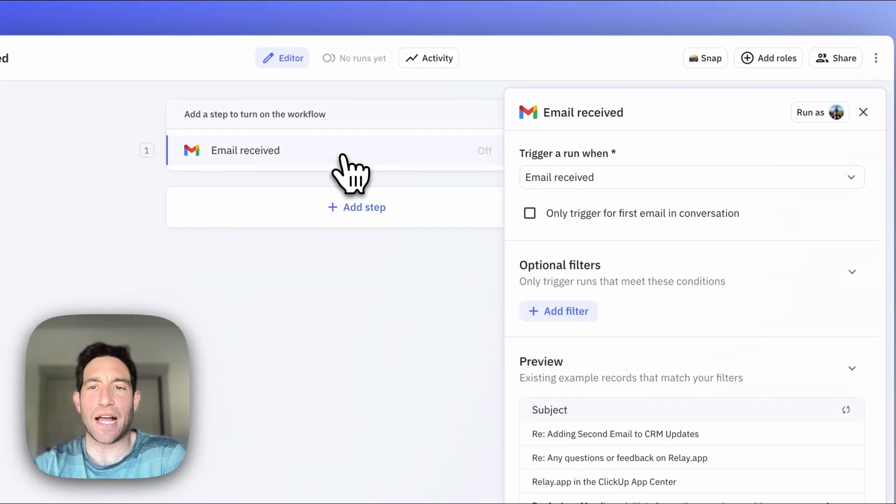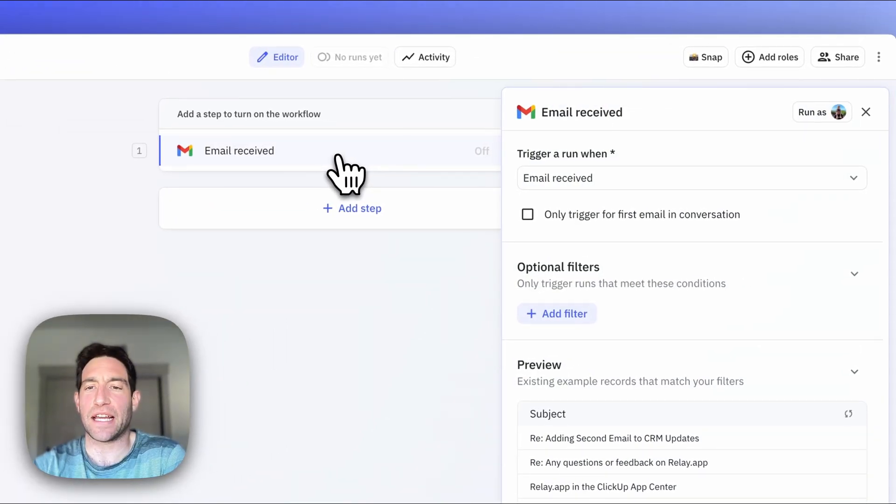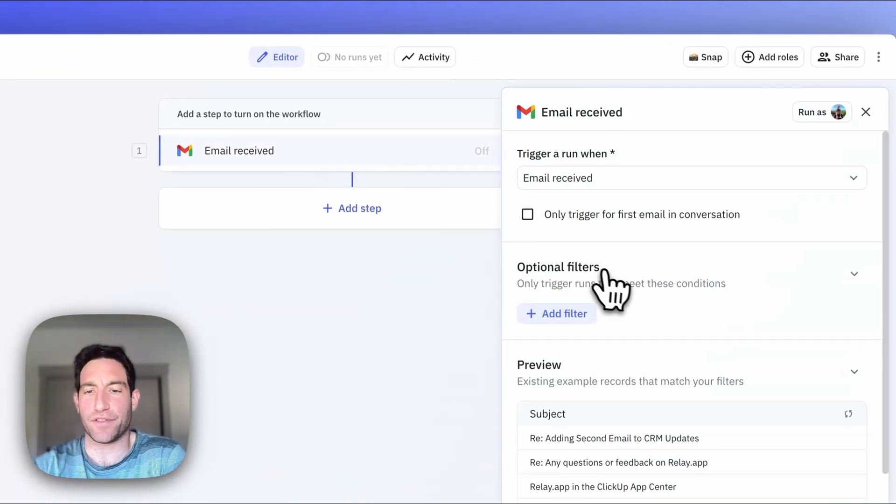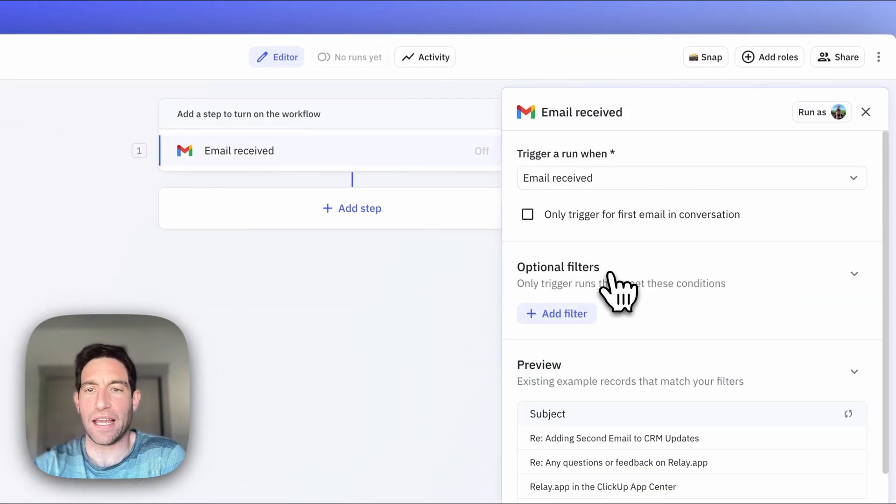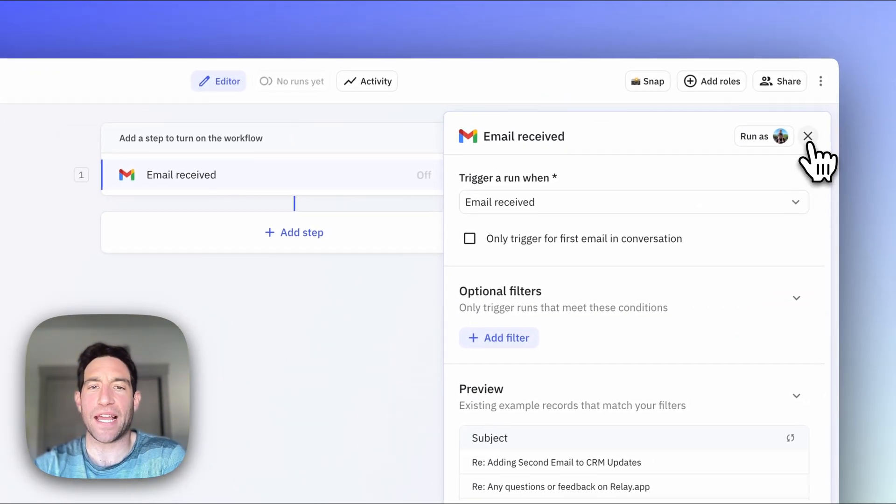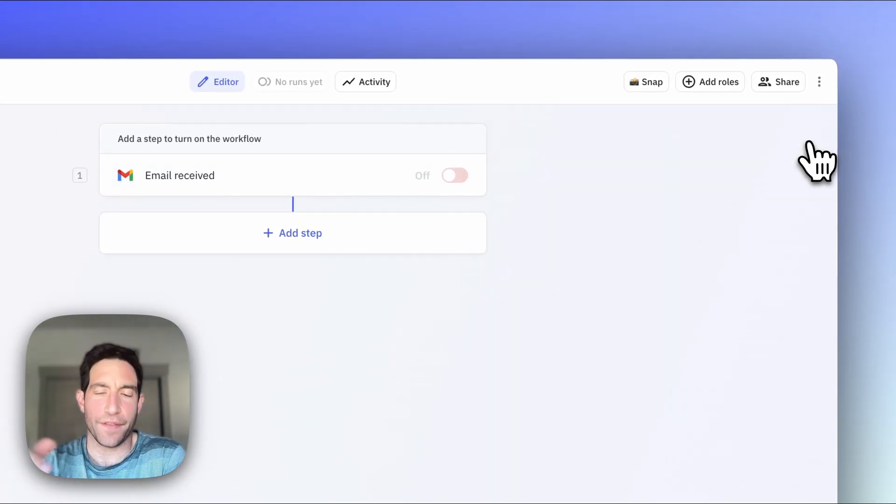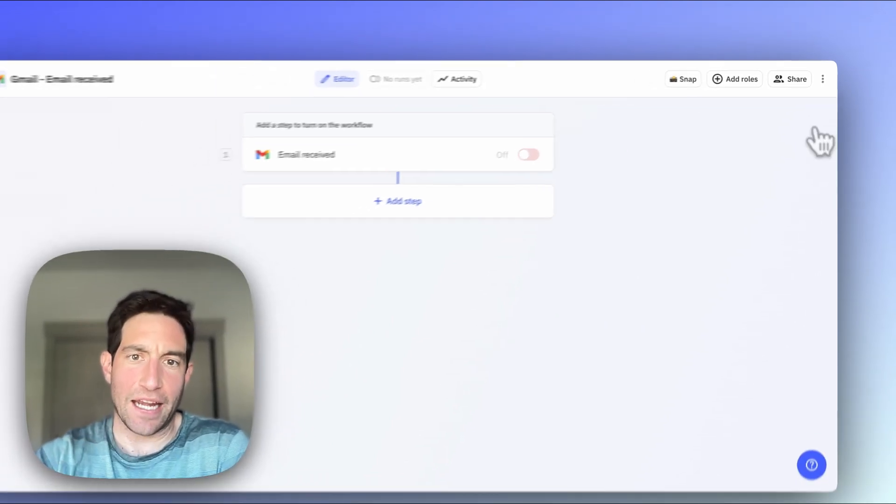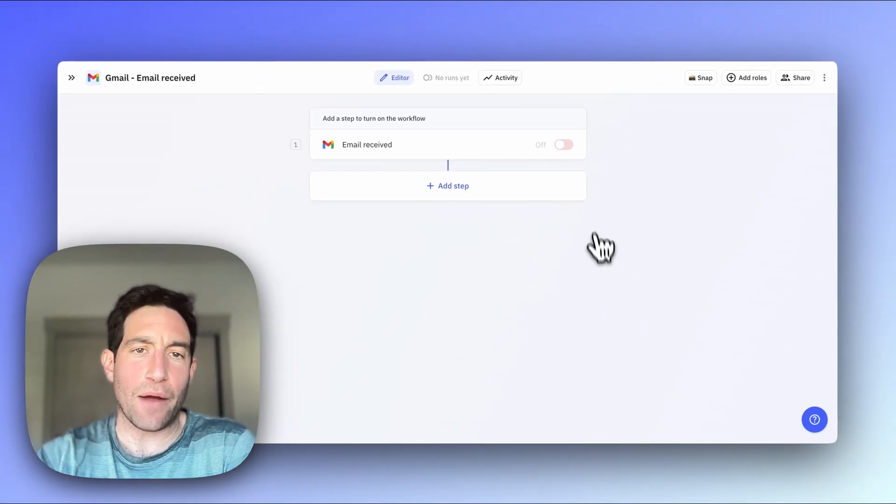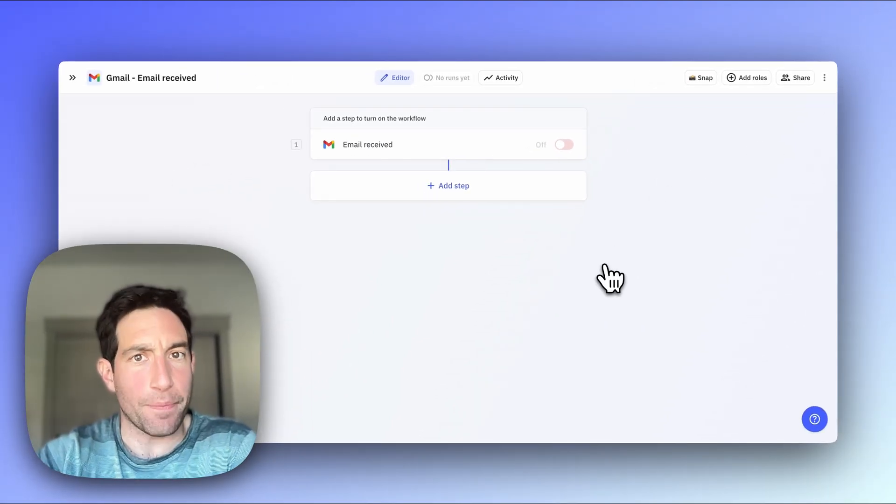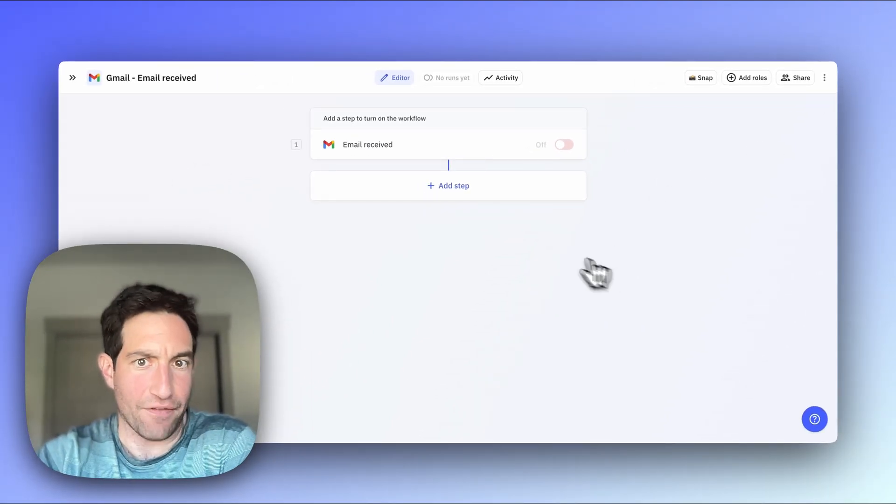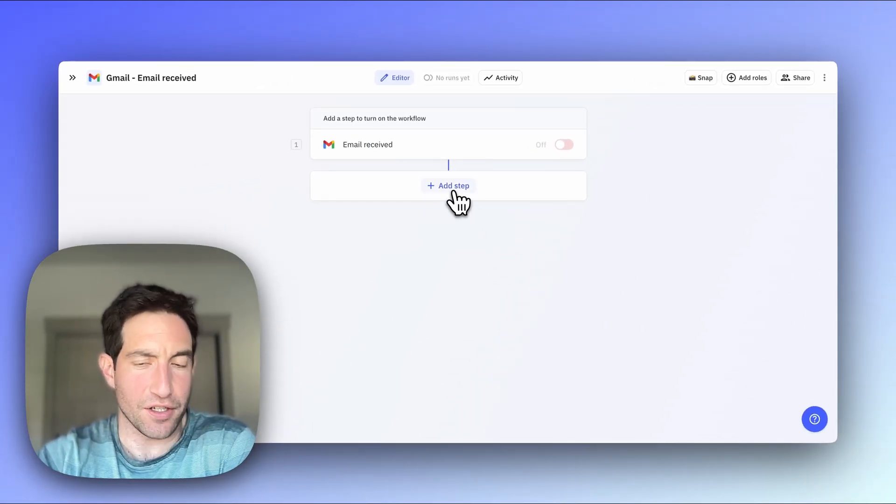So in this example, I have an email received trigger, meaning every time I get a new email, this workflow is going to run. And what I want to do now is add the step of what will happen after that trigger fires.